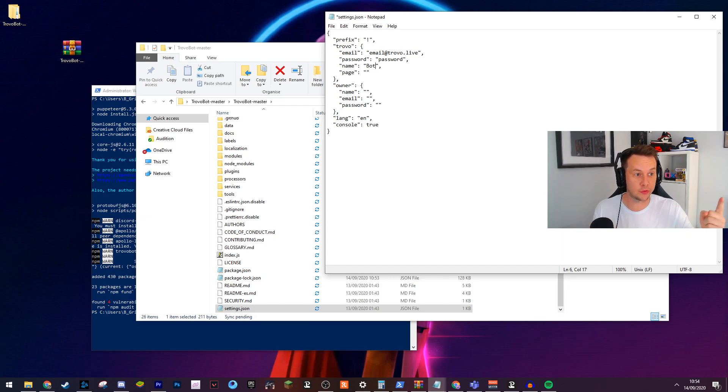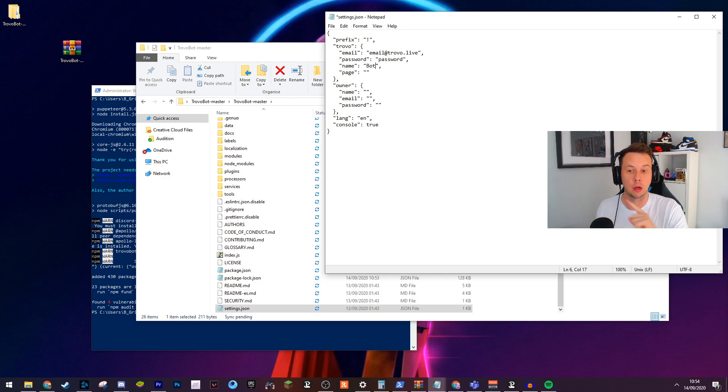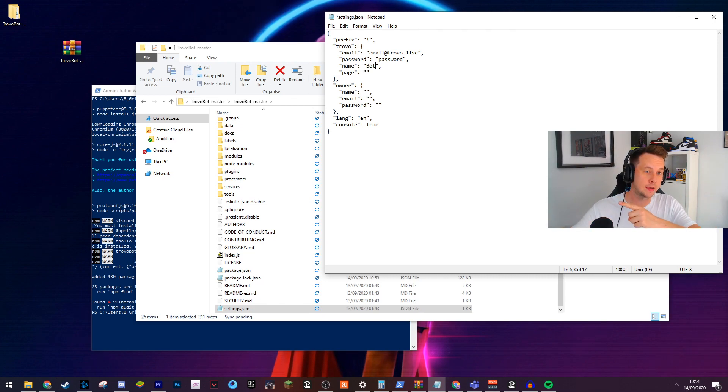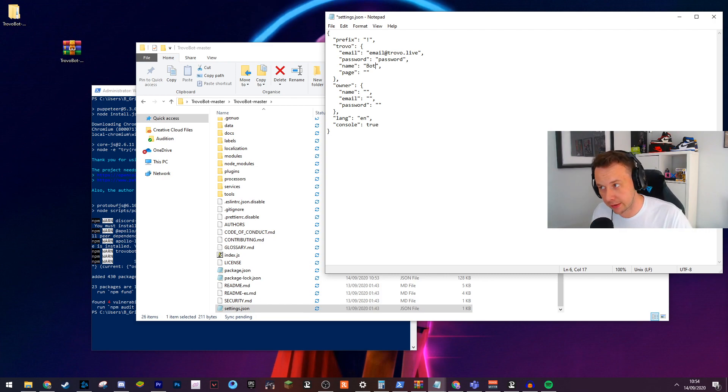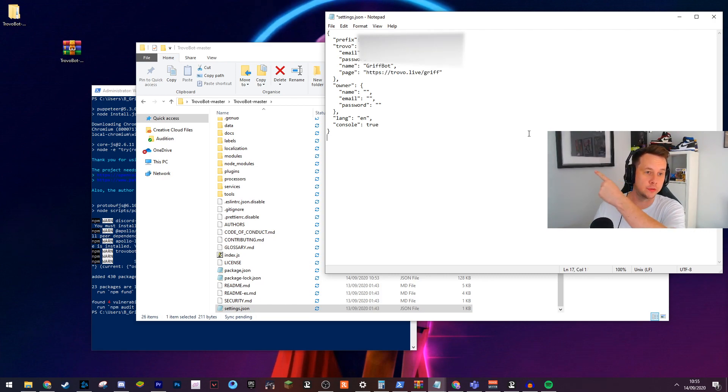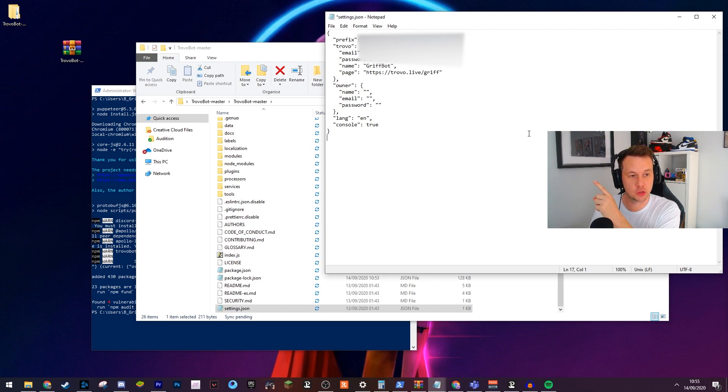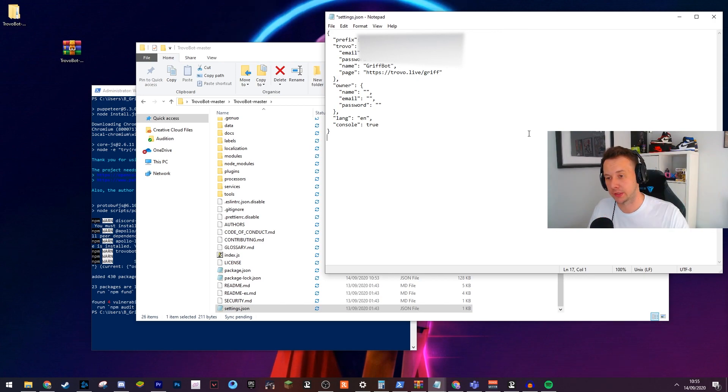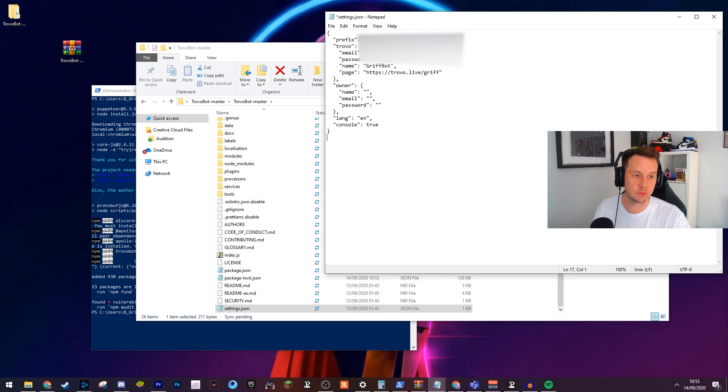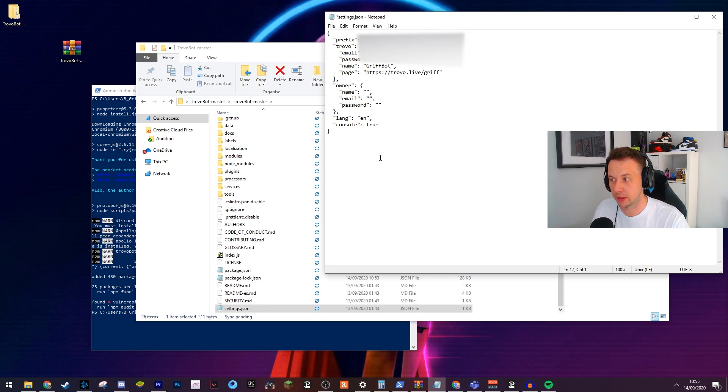Obviously put the information of the account that you've set up to run your bot. I'm going to put my information in and through the power of editing, you guys won't see it. One thing to note: you don't actually need to put the owner in. And when you're entering the information, make sure it's between the apostrophes. This is how it should look. Obviously, I've blurred out my information so you guys can't steal my bot.